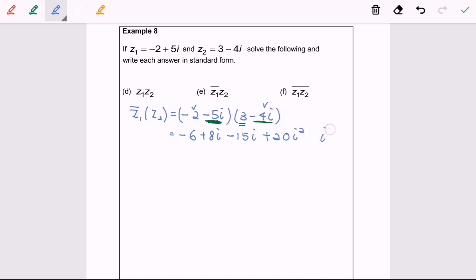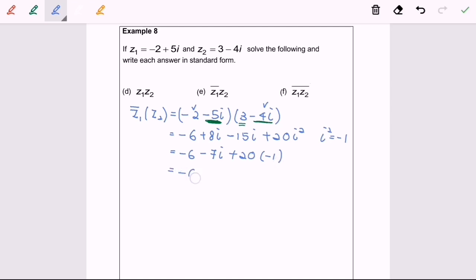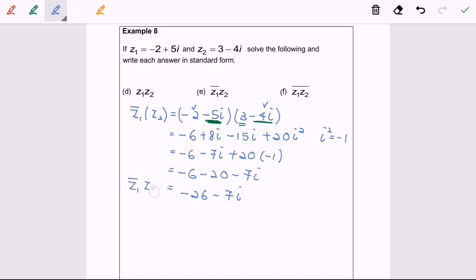As we mentioned earlier, i squared is equal to negative 1. So we have negative 6 plus 8i minus 15i, and positive 20i squared becomes negative 20. Combining terms, we get negative 26 minus 7i. So the conjugate of z₁ multiplied with z₂ gives this complex number as the answer.